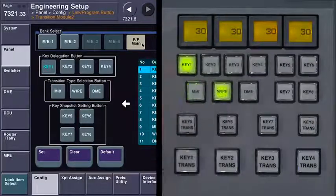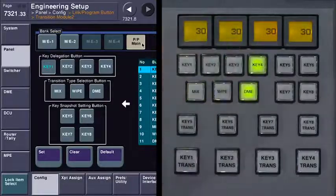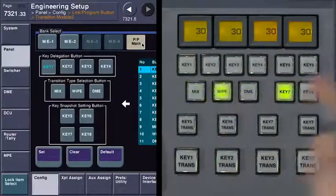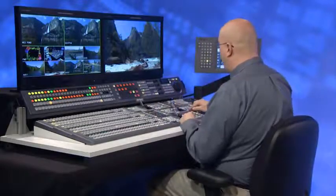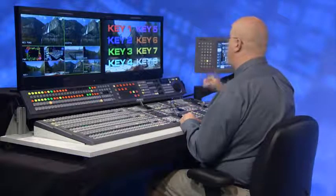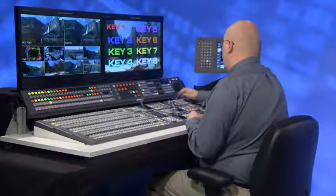That lets me set key one to a wipe, key two to a mix, key four to a DME wipe, key six to a DME wipe, key seven to a wipe, et cetera. Now that I've shown you how to customize the panel for eight keyers, let's take a look at how to use all eight. Looking at ME2, because I have it set to a full ME instead of split, I'm going to bring all eight keyers in. I've got one frame memory and I've used masks to chop it up. Remember that all eight keyers have a resizer, so I can shrink one down a little bit, or do them all at the same time.